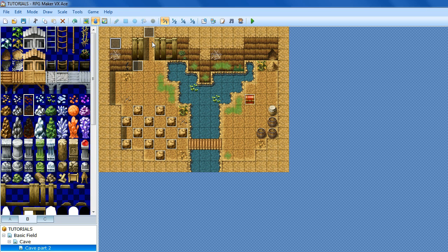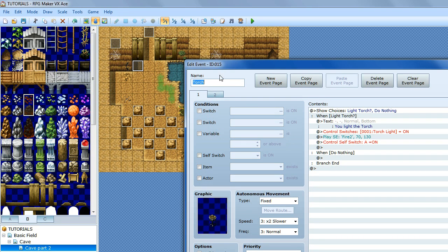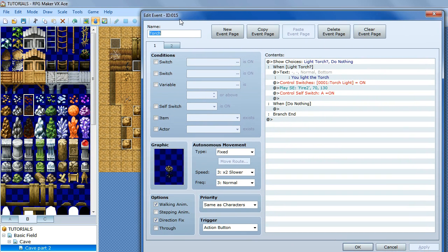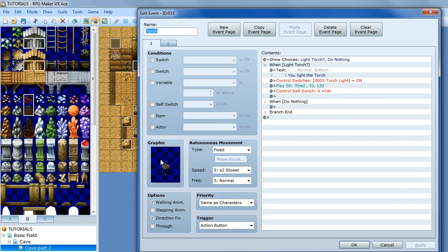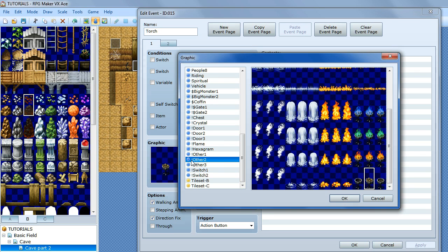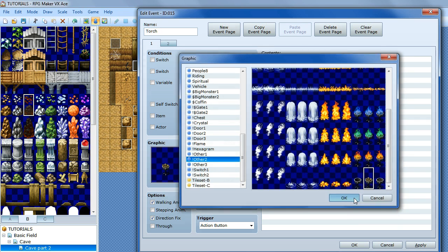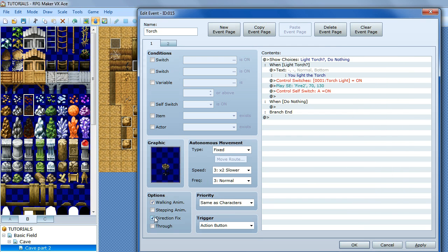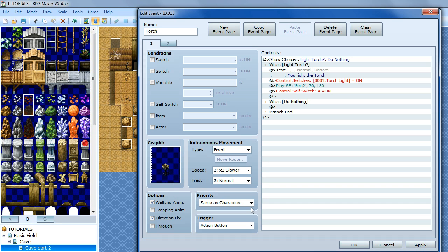The next thing we want to do is create the torch itself. Here I have double clicked, called it torch, and created the graphic. Double click here, scroll down until you find the graphic you want — there happens to be a really nice unlit torch graphic. Click OK. Make sure you have direction fix on, because if you interact with the event from the side and this isn't on then it will change into a different graphic. Have it set to same as characters and the action button as the trigger.